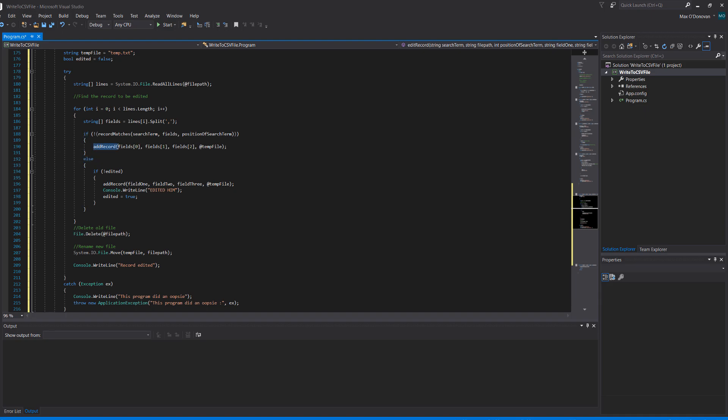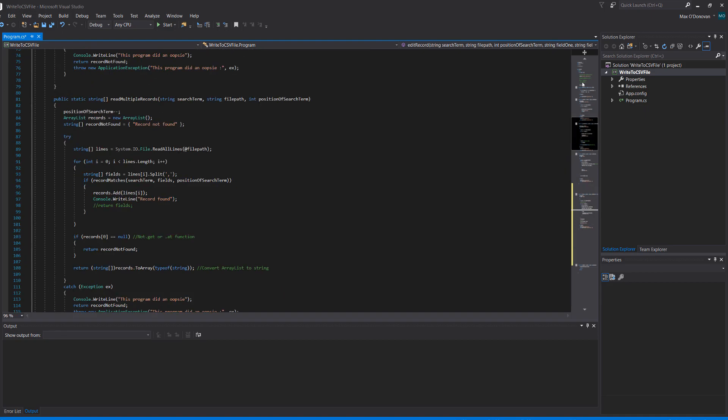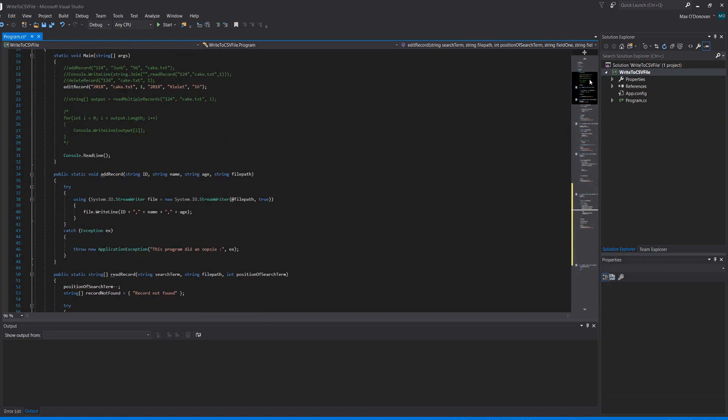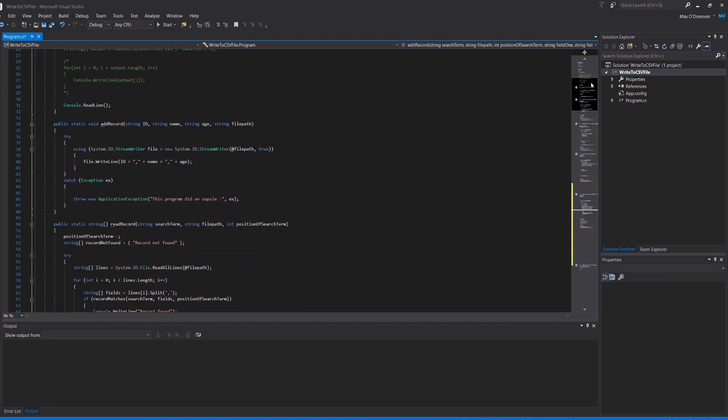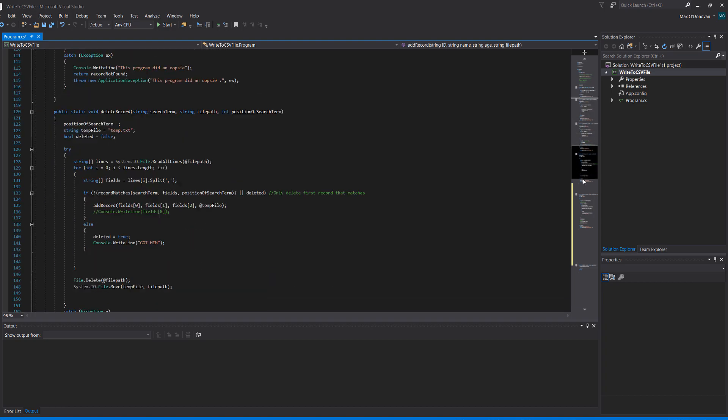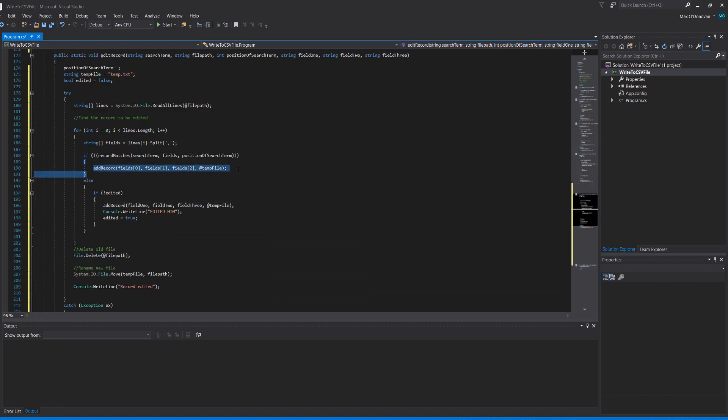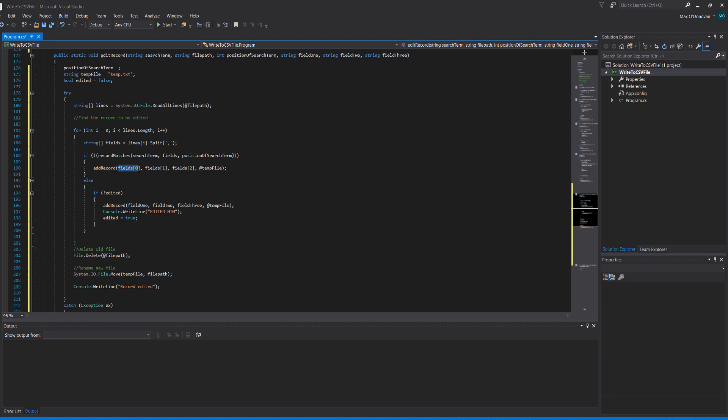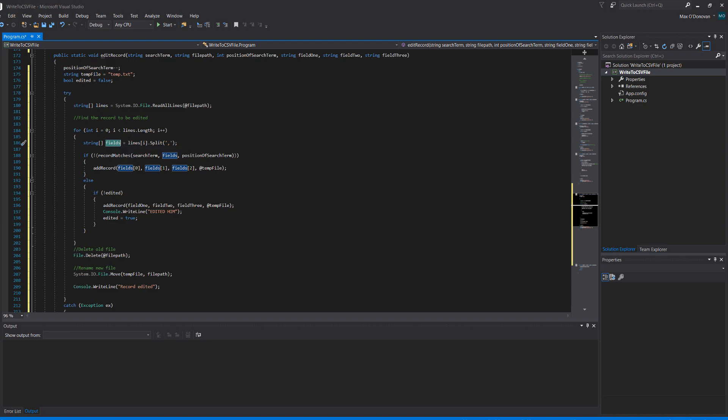So we do add record which is a throwback to my how to write a record tutorial which is also going to be up on the screen. Click the i up there if you want to watch it. Very simple code. So we want to add a record and we pass in field 0, field 1 and field 2 which we have gotten here which is just the current line we're reading from the lines array.